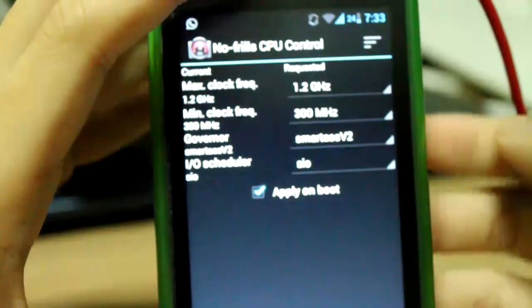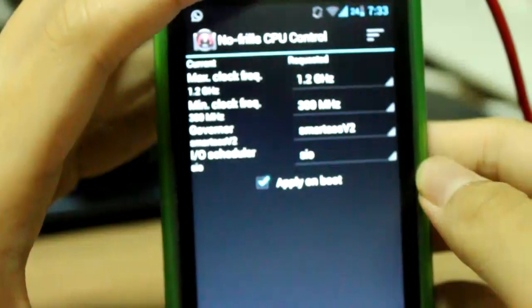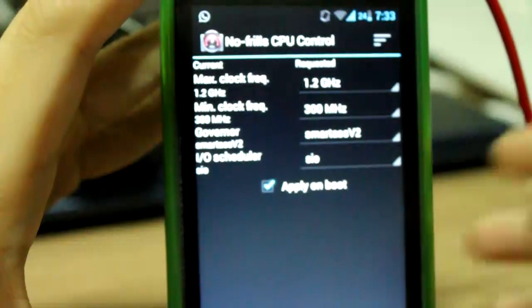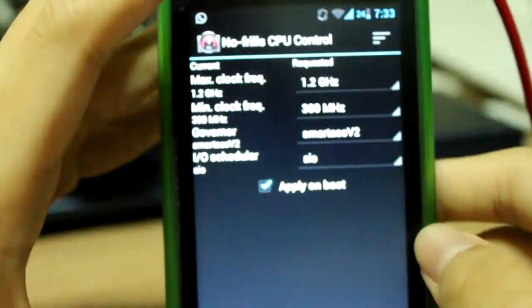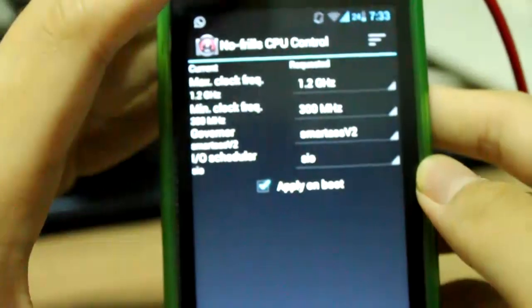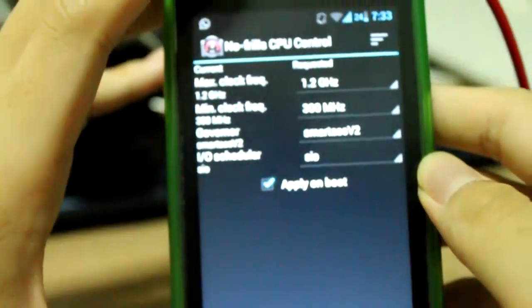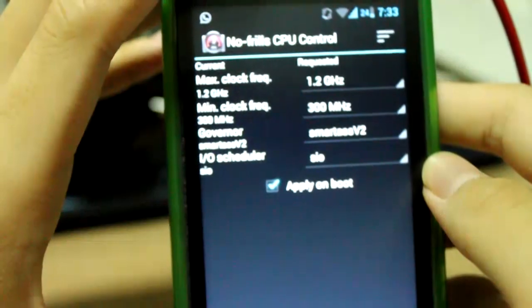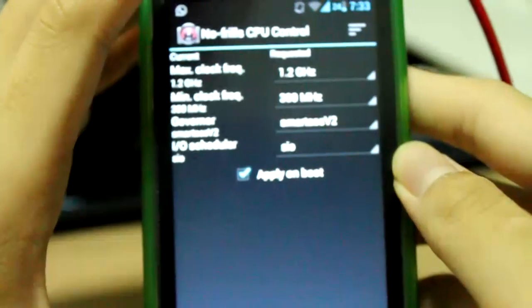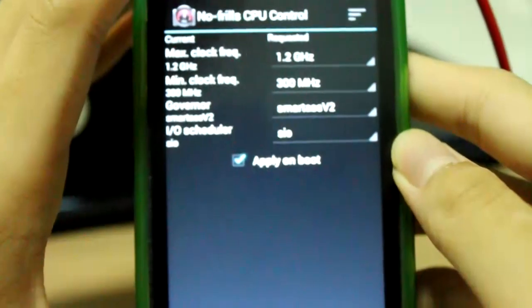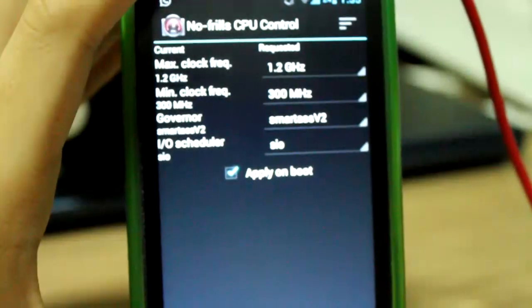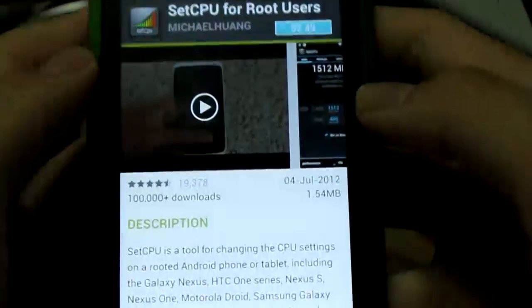The app I use is No Frills CPU Control to adjust the settings of my overclocking and such. There are different other apps which do this as well — I'm going to go into the Play Store in a while and come back.